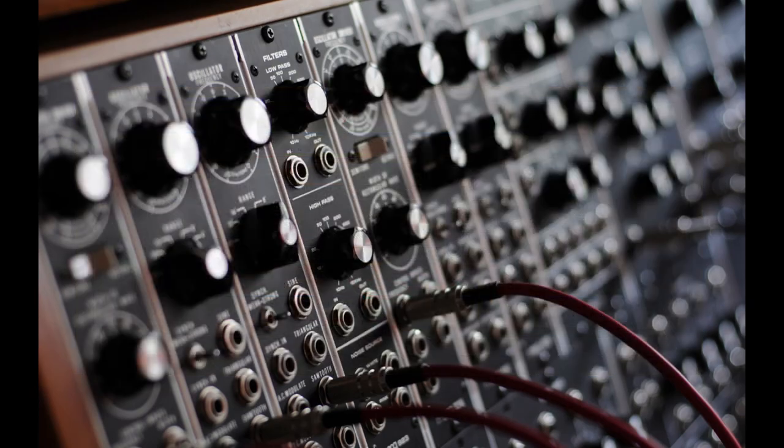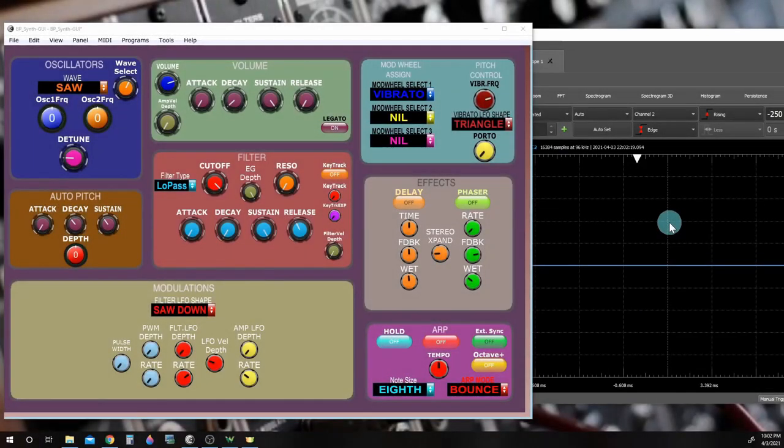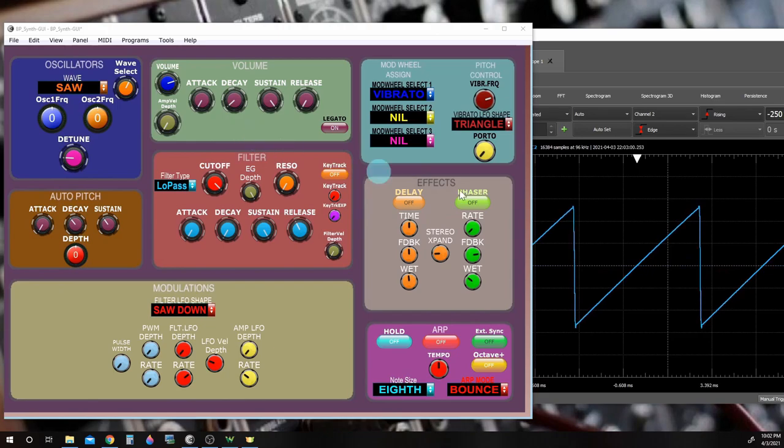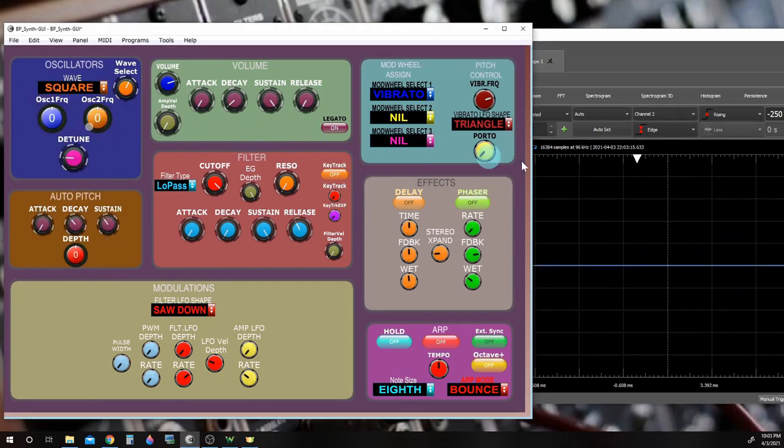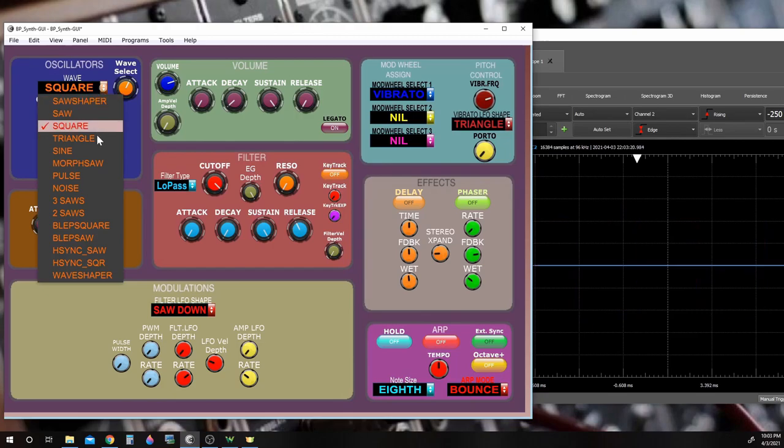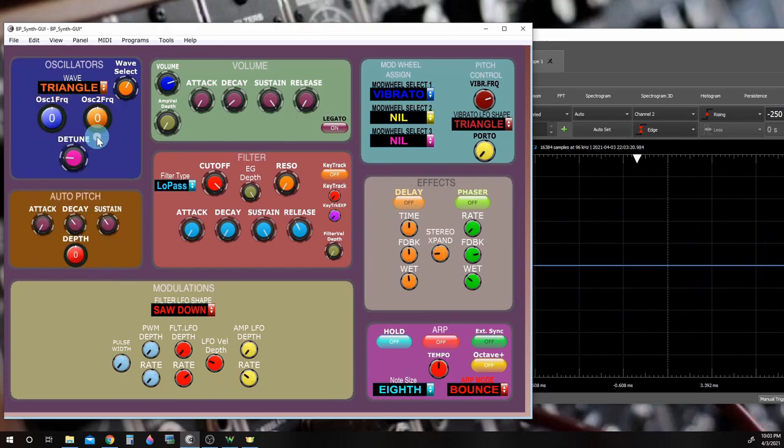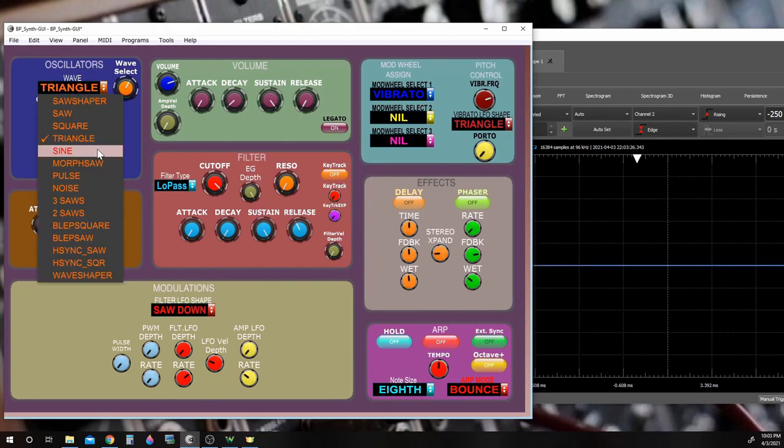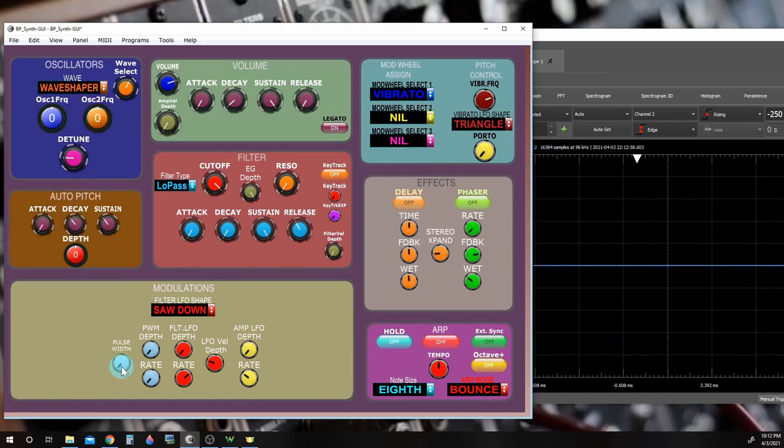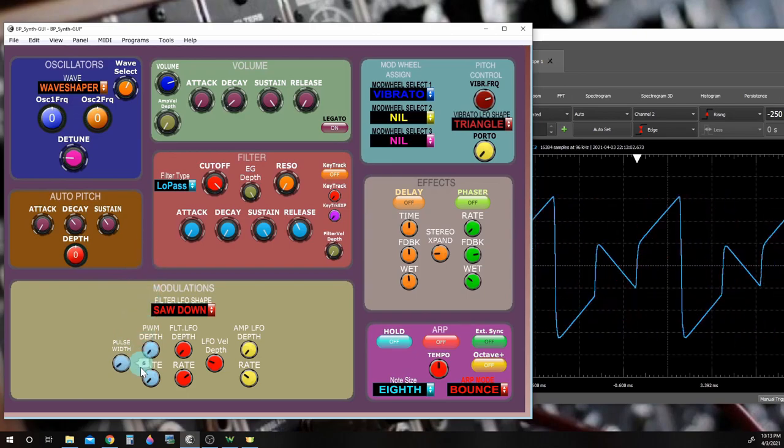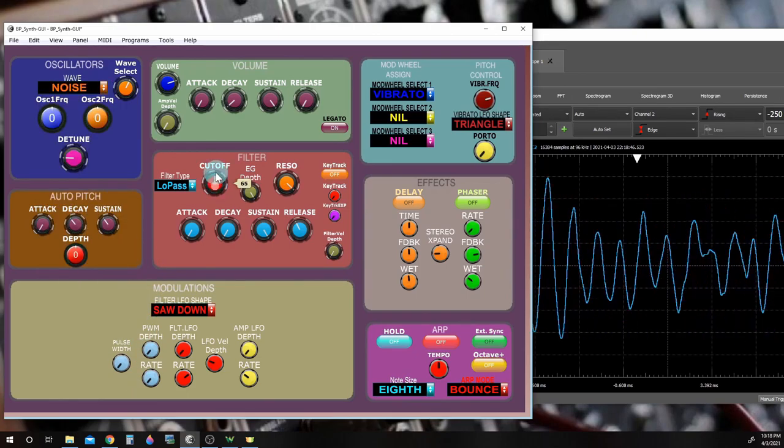Now let's take a look at some of the features. The BP synth oscillators can produce several different waveforms: Saw, Square, Triangle, Sine, Wave Shaper, and noise.